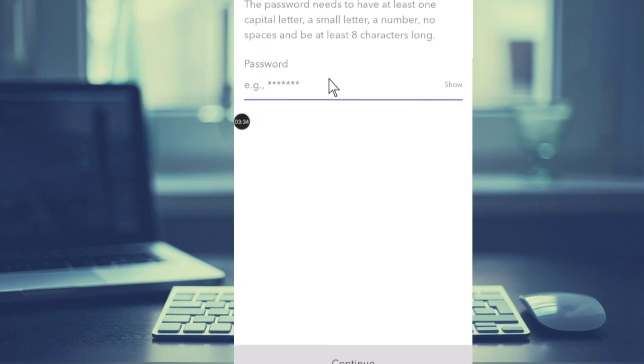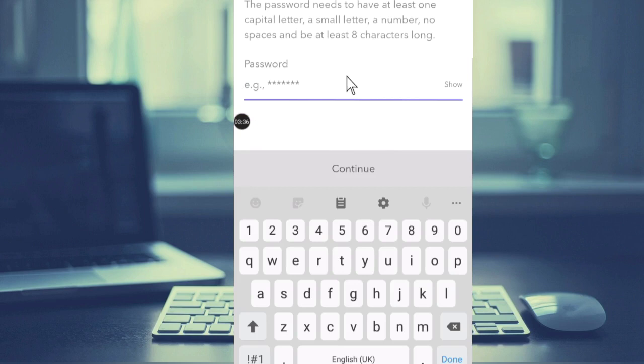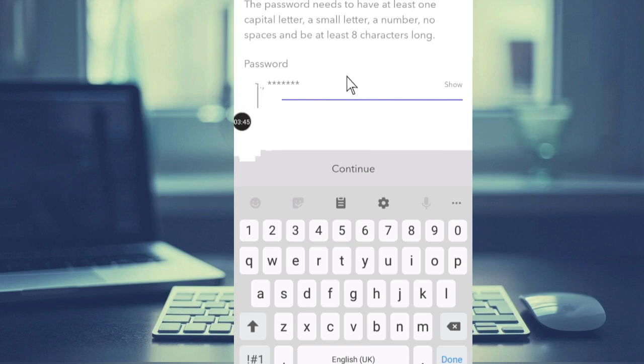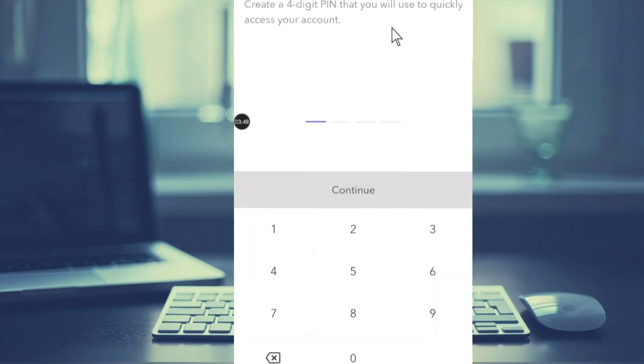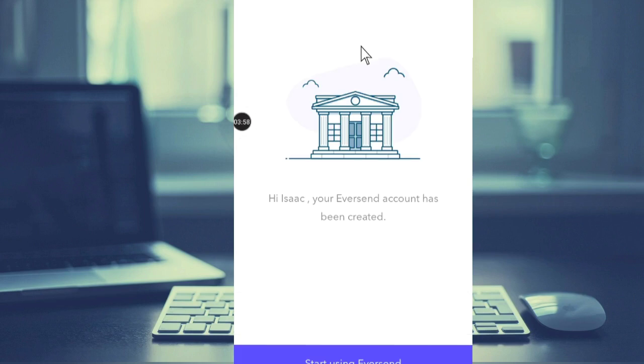create a password here - just create a password that you will always remember. After creating a password, create a PIN - a four-digit PIN you will use to quickly access your account. After creating the PIN, you will see your email: 'Isaac, your Eversend account has been created.' So the account has been created and